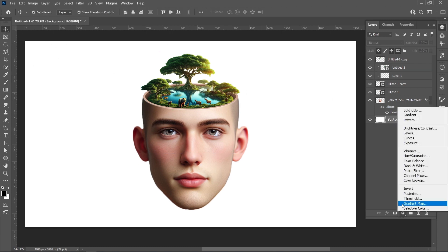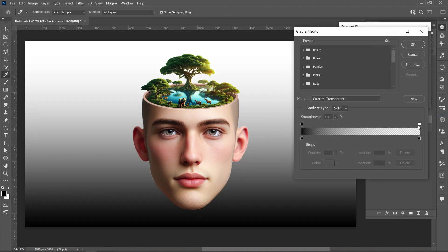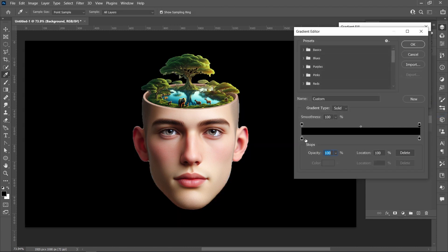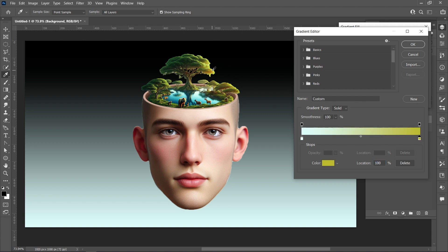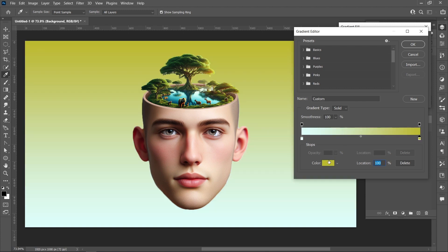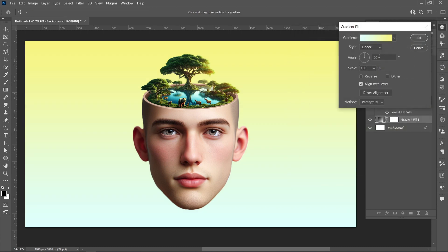Click on Adjustment Layer and select Gradient. Follow the process: click on Layer Style, set Radial Scale to 130 percent.